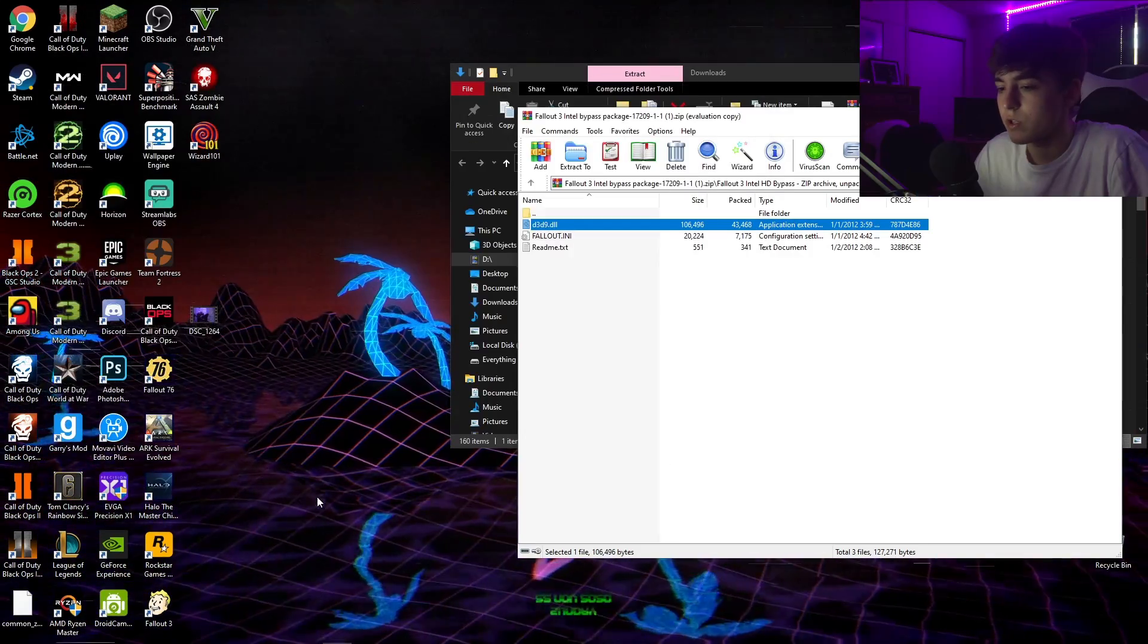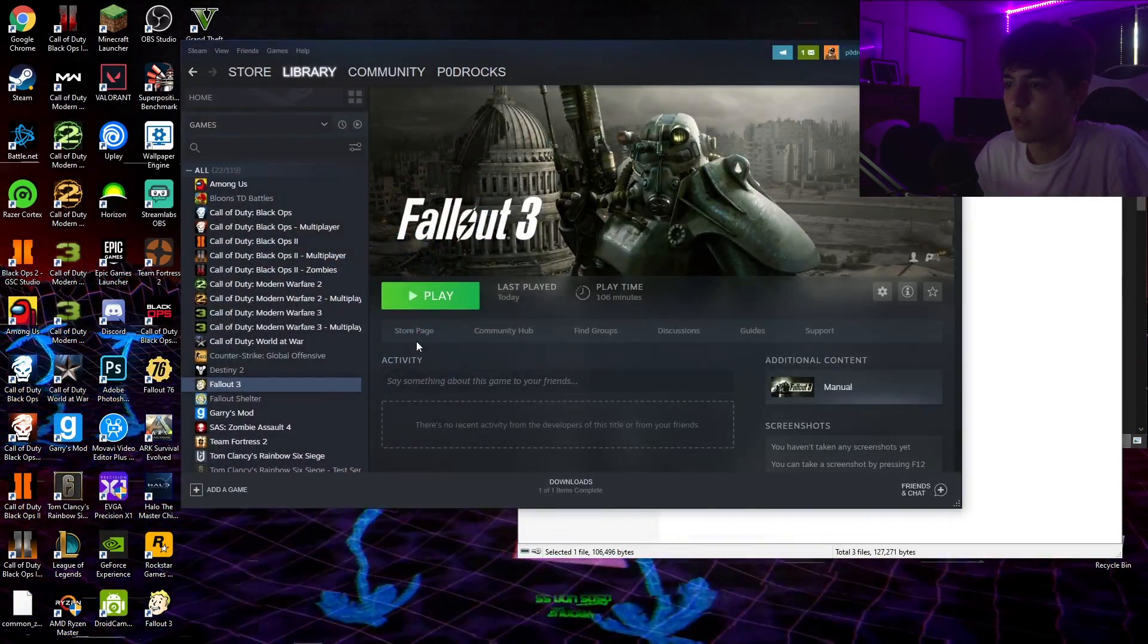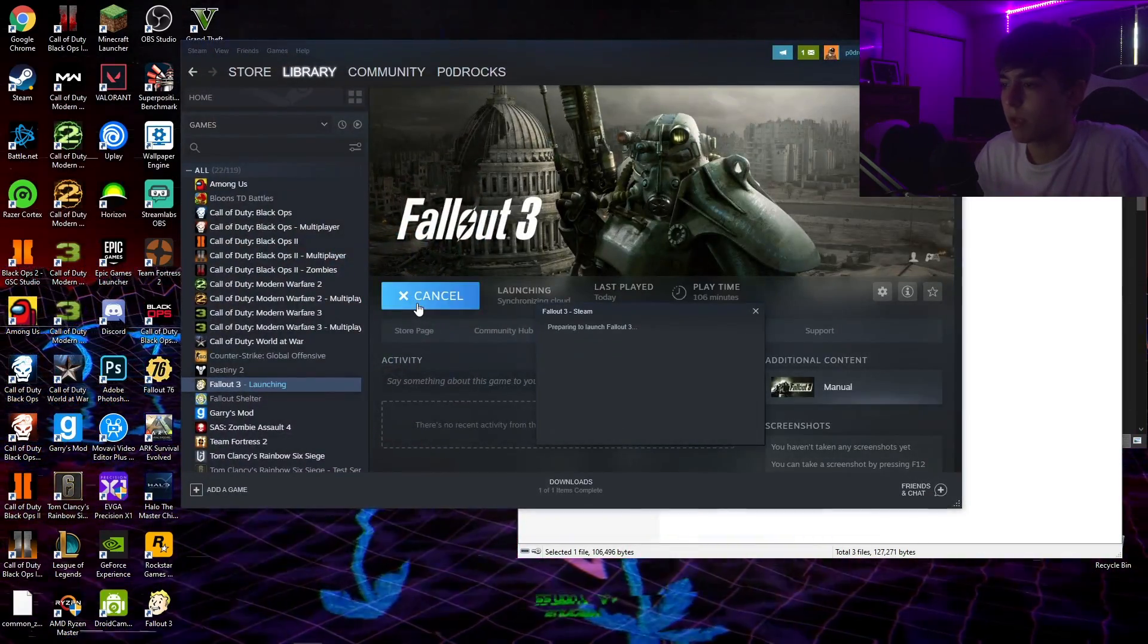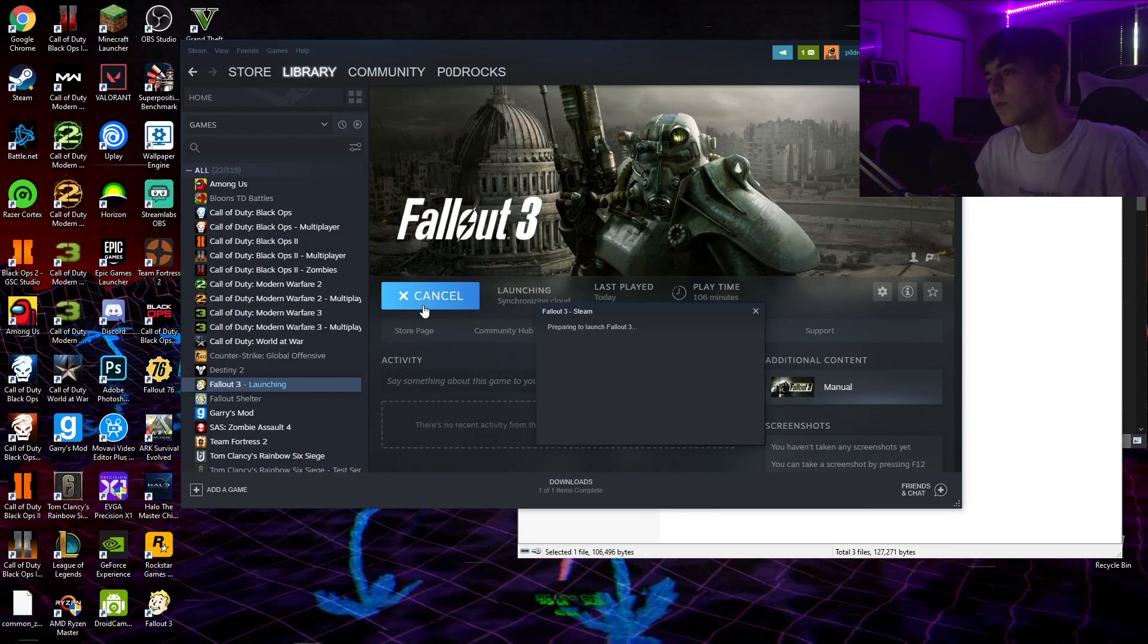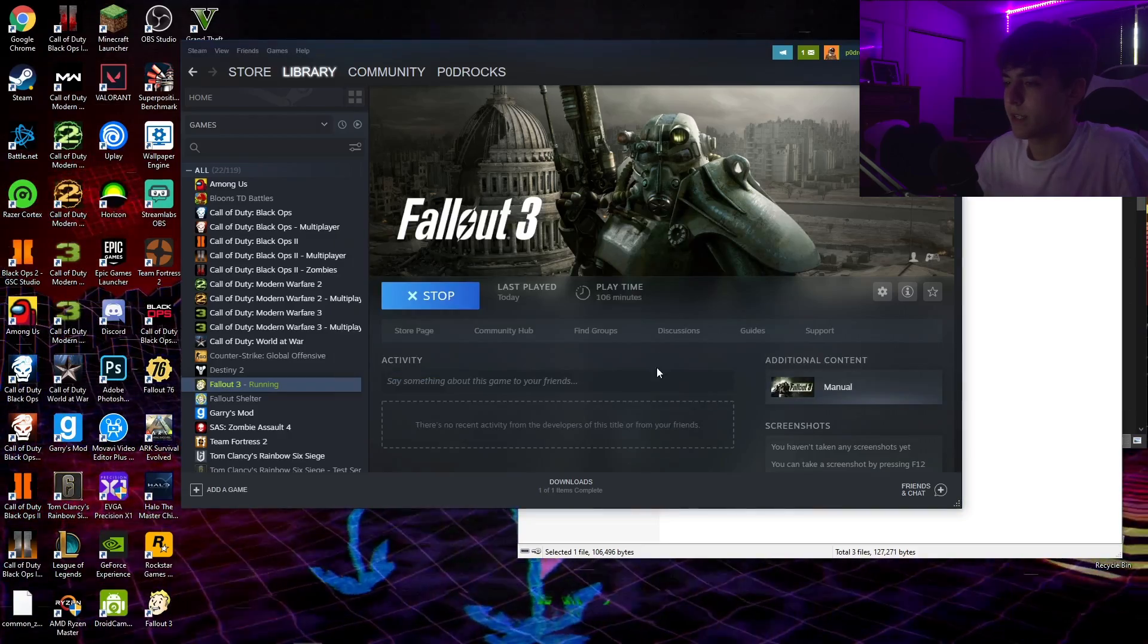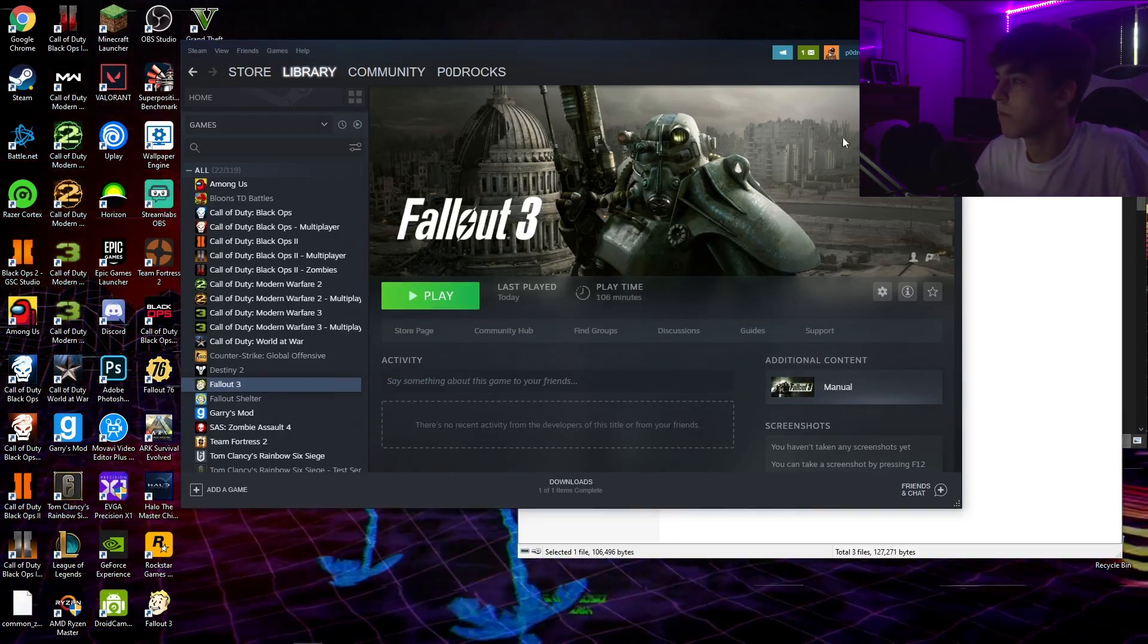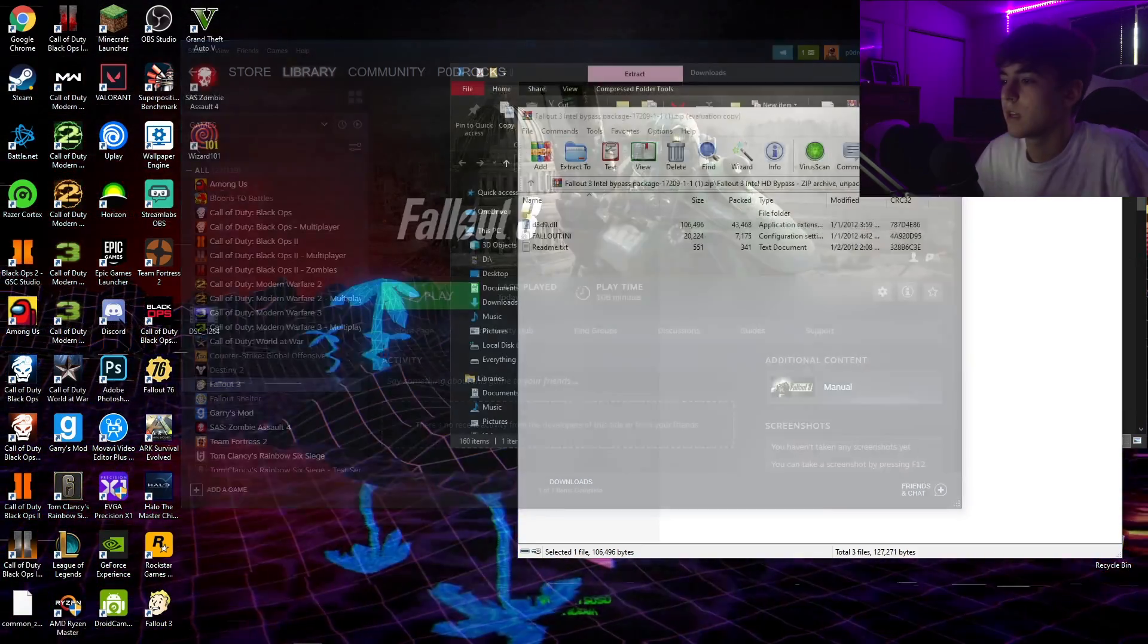Once you drag the folder into Fallout 3, go ahead and click play, click yes, and then hit exit. Something could pop up, just hit okay and then hit exit.